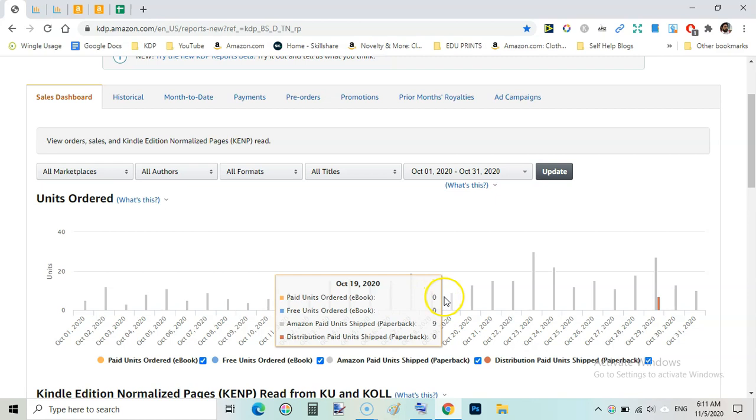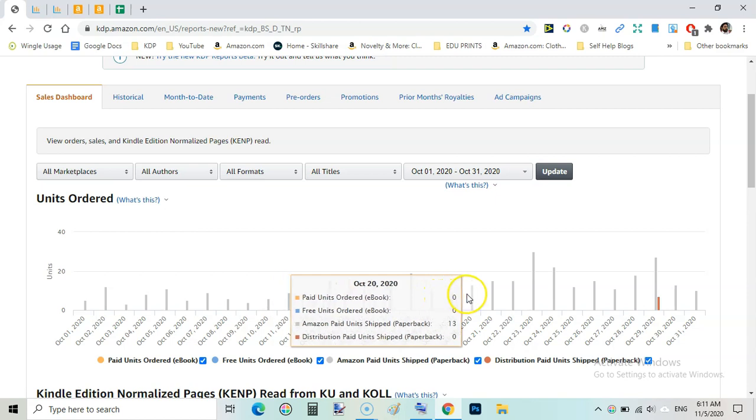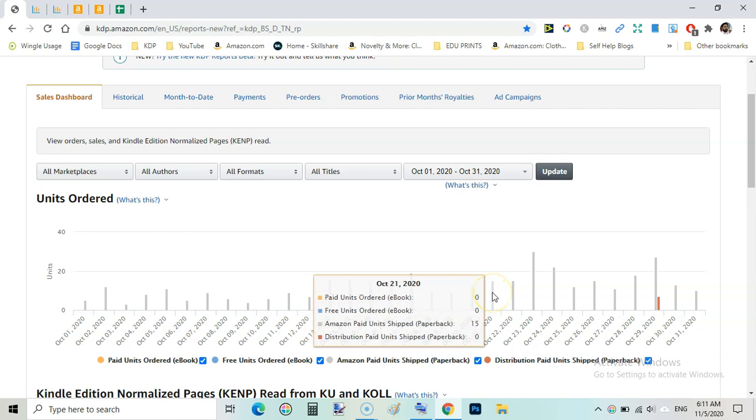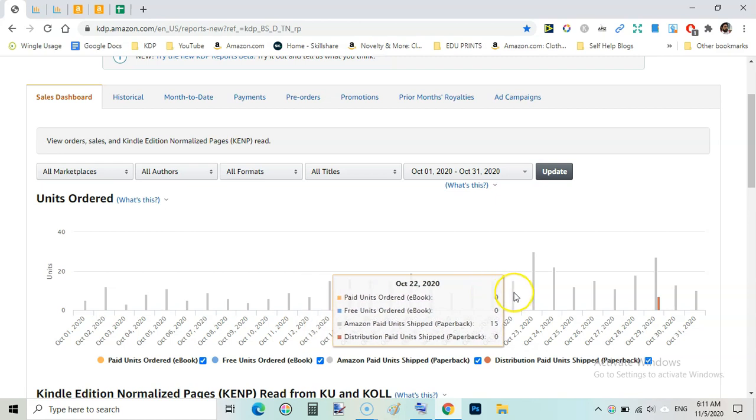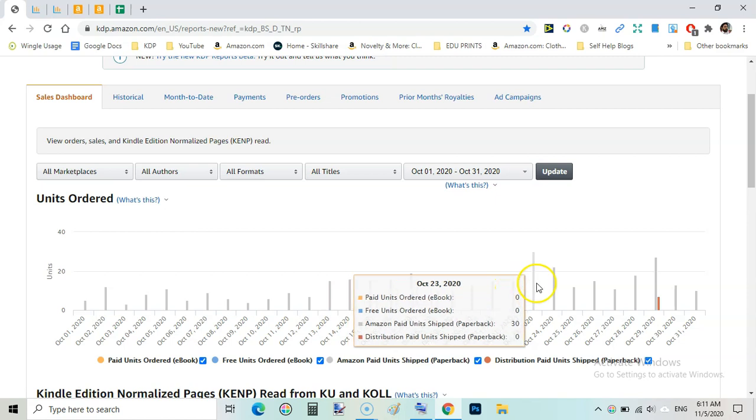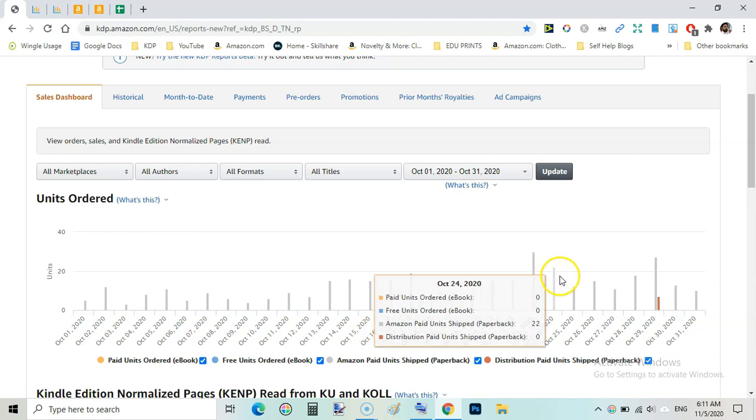Then again 10 units, then again 10 units, 9 and 20, 13 units on October 20, 15 units on October 21st, 15 units, and here is the best day for the month of October, October 23, I sold 30 units.